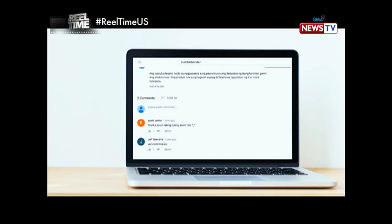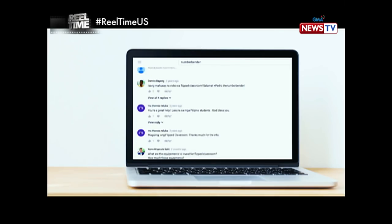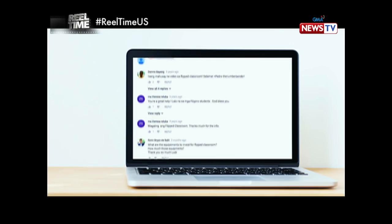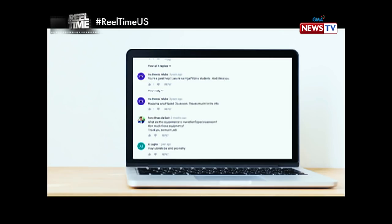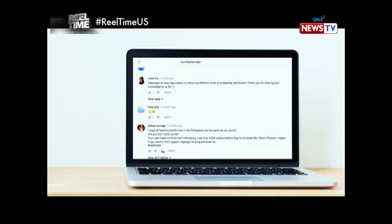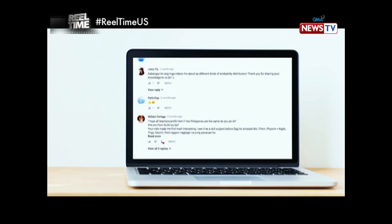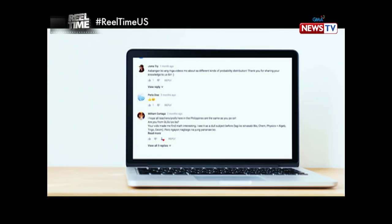Nag-umpisa na ako, naka-receive ng mga comments sa mga batang hindi ko estudyante, na nadadalian daw sila sa mga math lessons nila through my videos. At hindi lang sa mga students dito sa Amerika, dun din sa mga estudyante sa Pilipinas. So, yun yung nag-motivate sa akin to keep going.